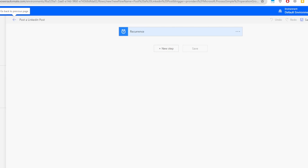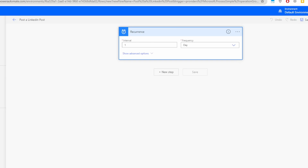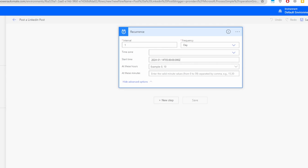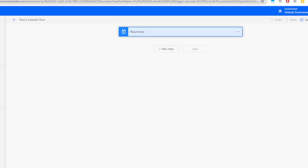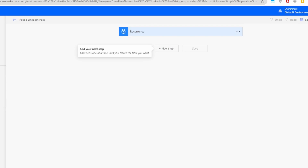You can see this added a Recurrence step. If you click on it, it shows interval one and frequency days. Clicking Advanced Options shows the start time with today's date and time in UTC. Click on it again to collapse it, and let's move on to the Google Sheets connection.